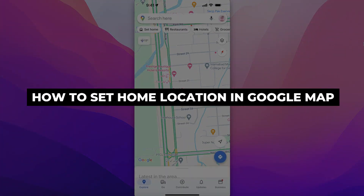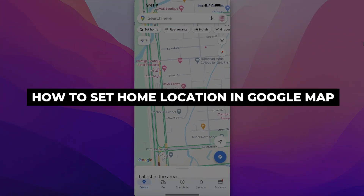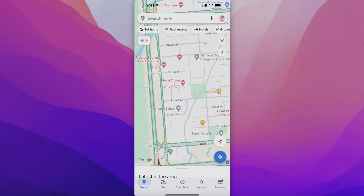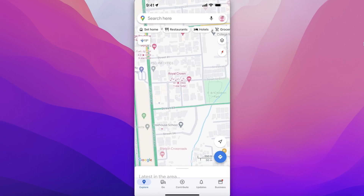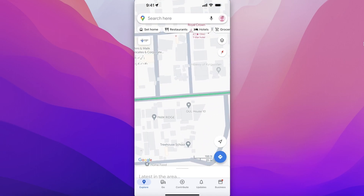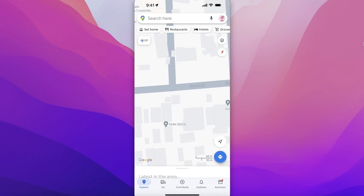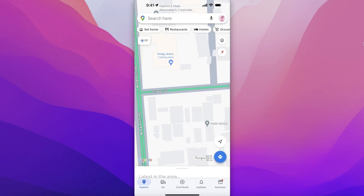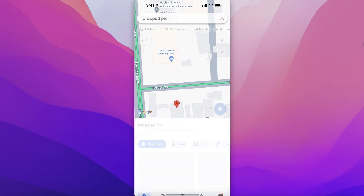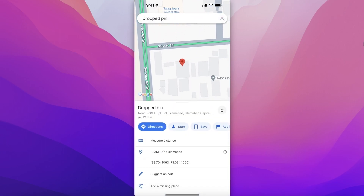How to set a home location in Google Maps. In this video I'll show you how you can set a default home location on Google Maps. To do this, open up your home location — let's say this is our home over here — and I will drop a pin.